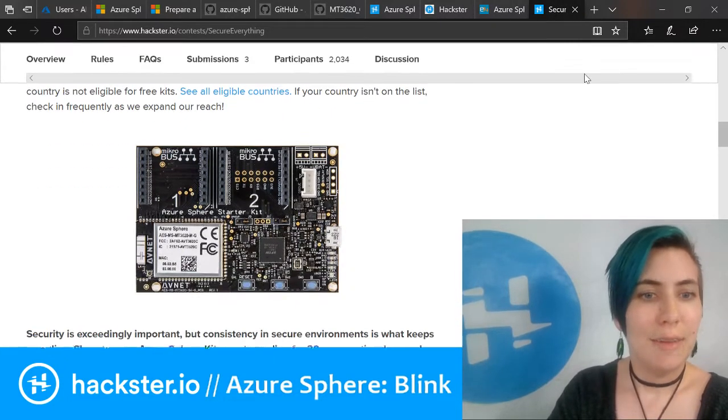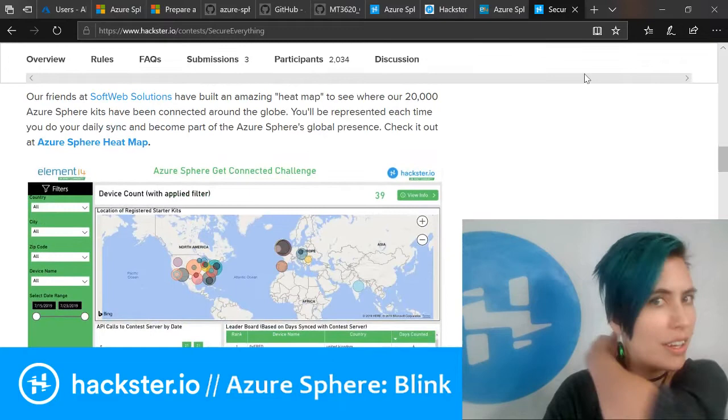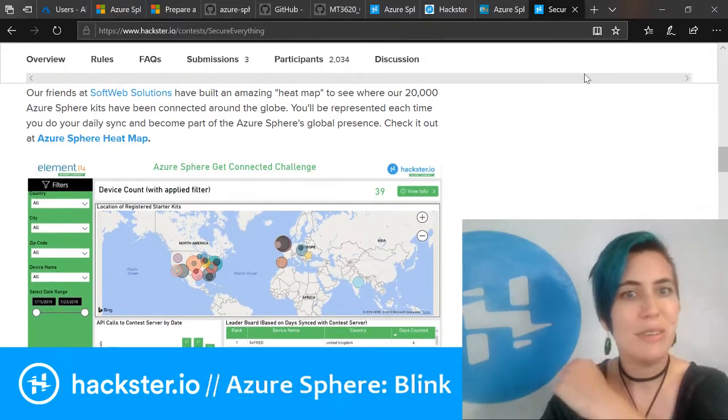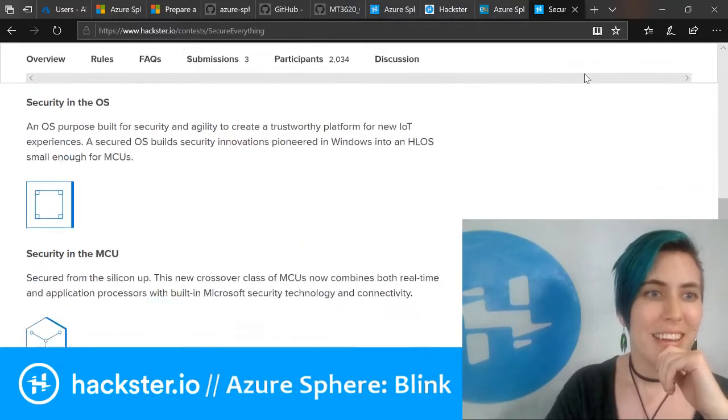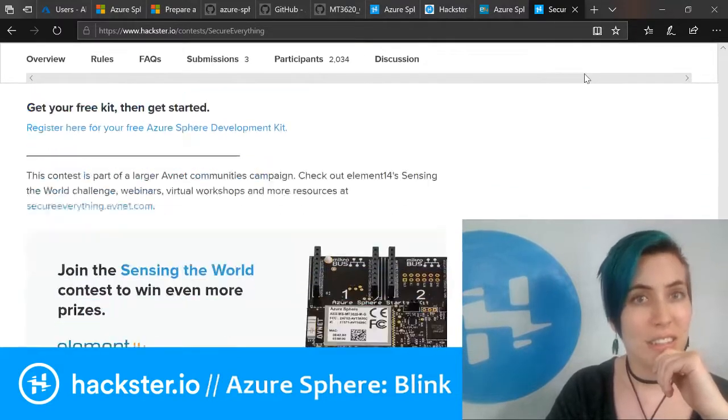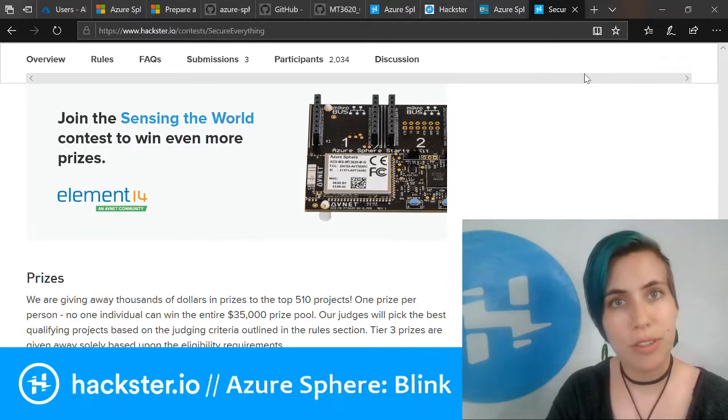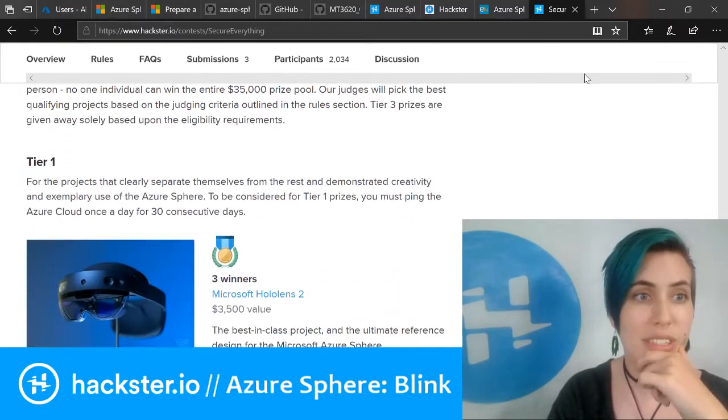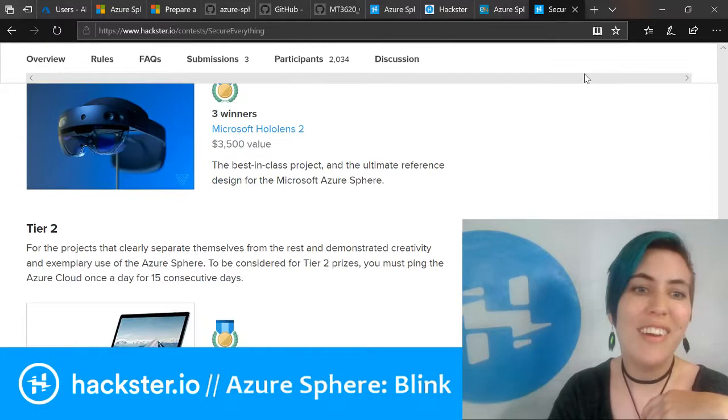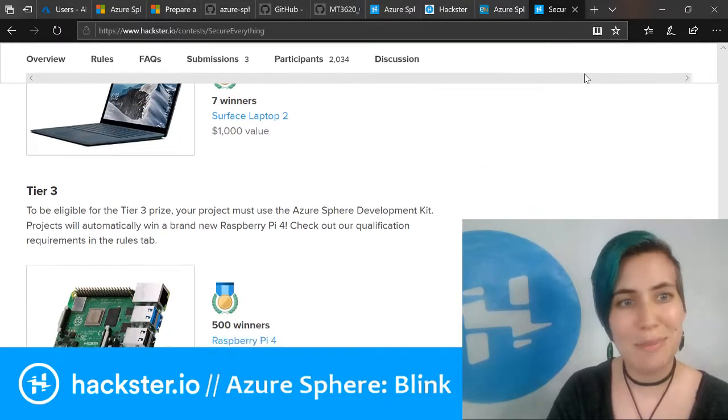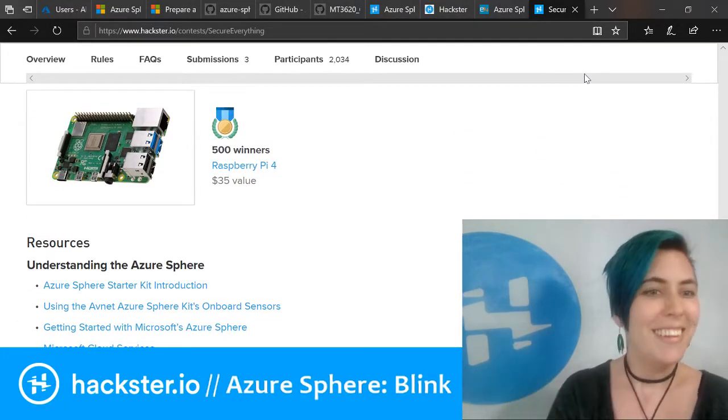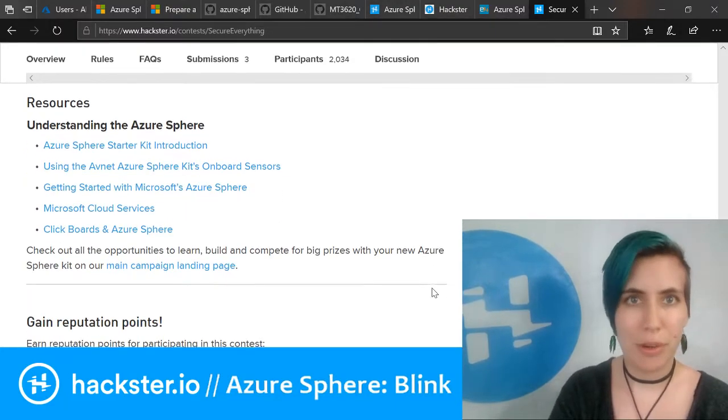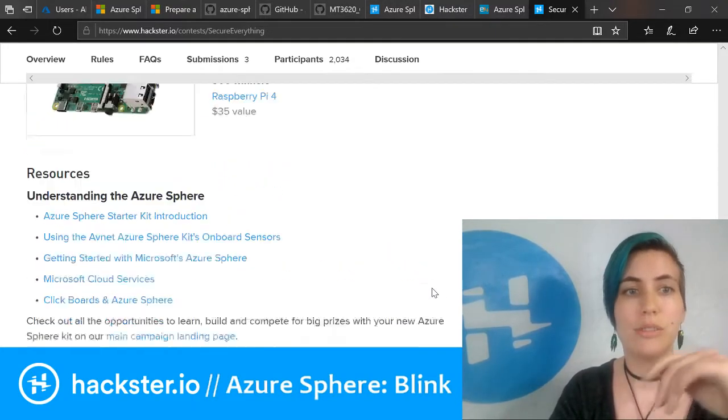Check out the whole contest. It's very exciting. We want to see where everyone is that's going to be connecting these to the globe. The kit is all about security, so especially IoT security projects that you have in mind, we would love to see. You can check out the prizes here—you can get a HoloLens, you can get a Surface laptop, you can get a Raspberry Pi 4.